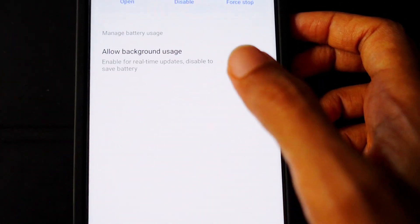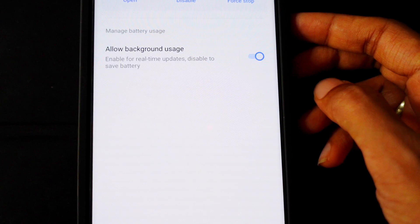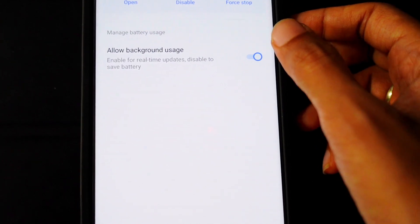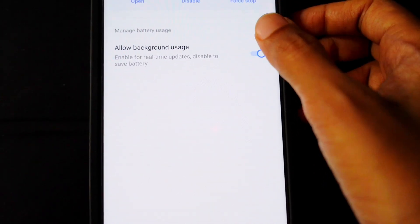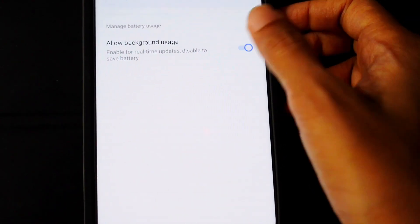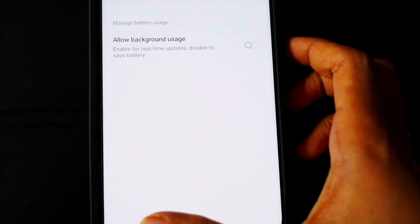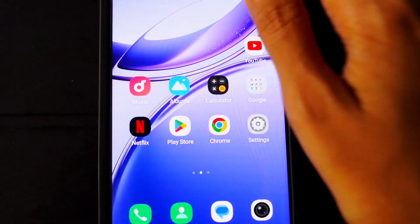So you just need to disable this allow background usage. And now when you scroll down below you can see there is no notification of the app is active.